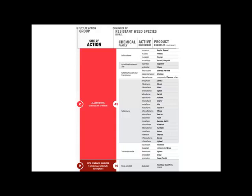The take-home from this chart is that you can be buying or spraying any of these products, but you are actually only spraying from these two sites of action and this one mode of action, which in turn can increase the chances of developing herbicide resistant weeds.